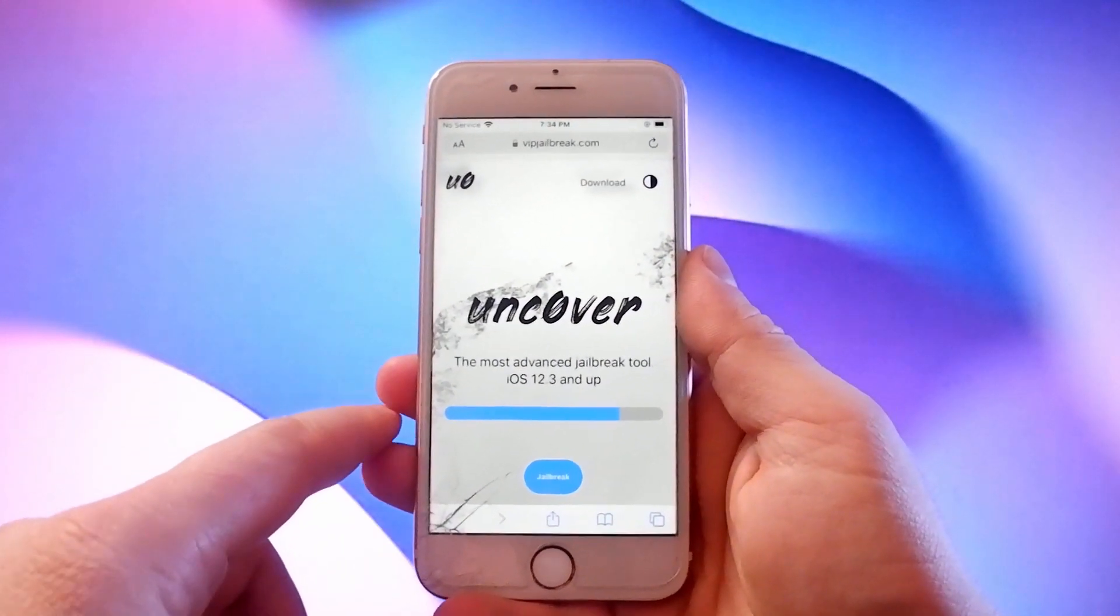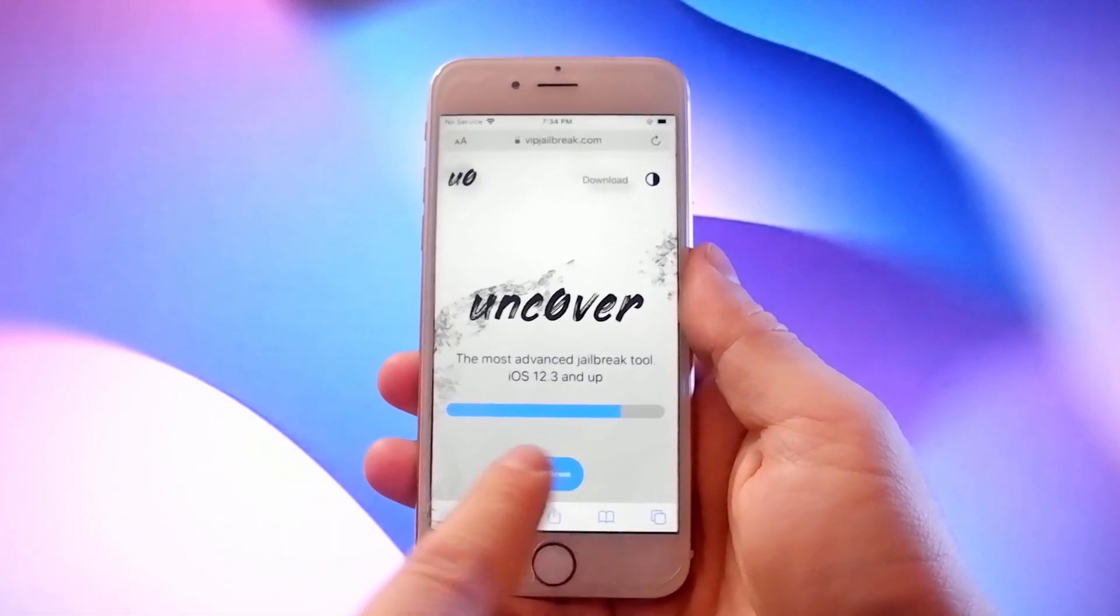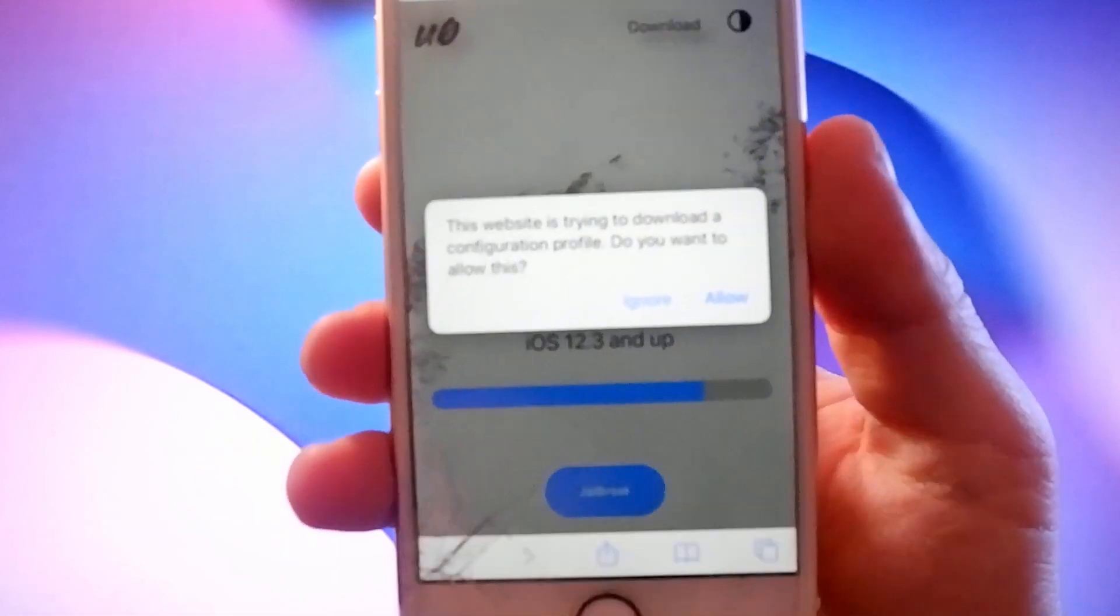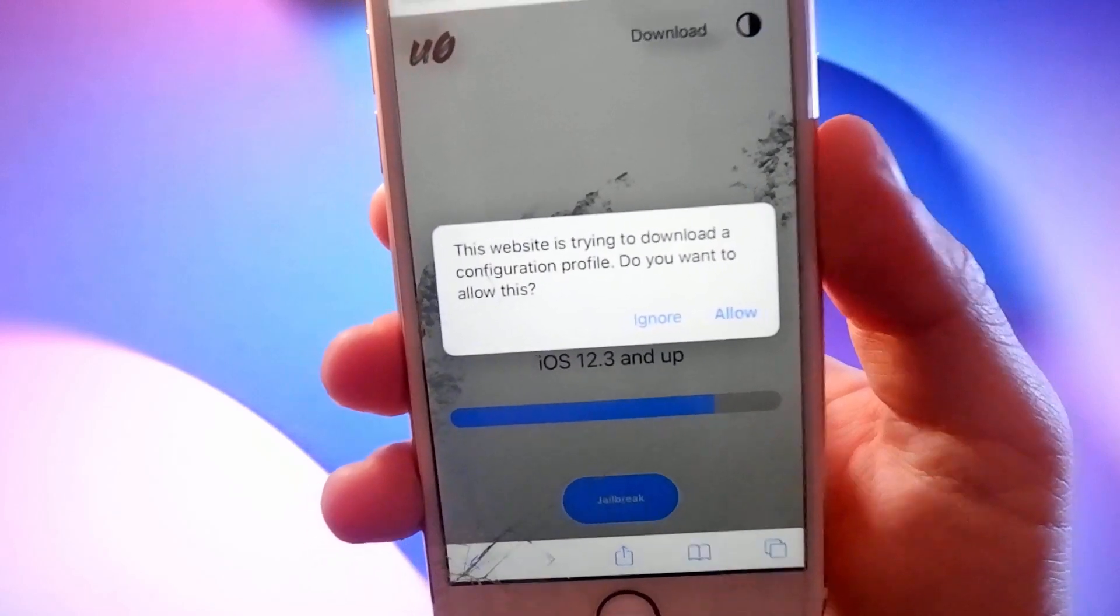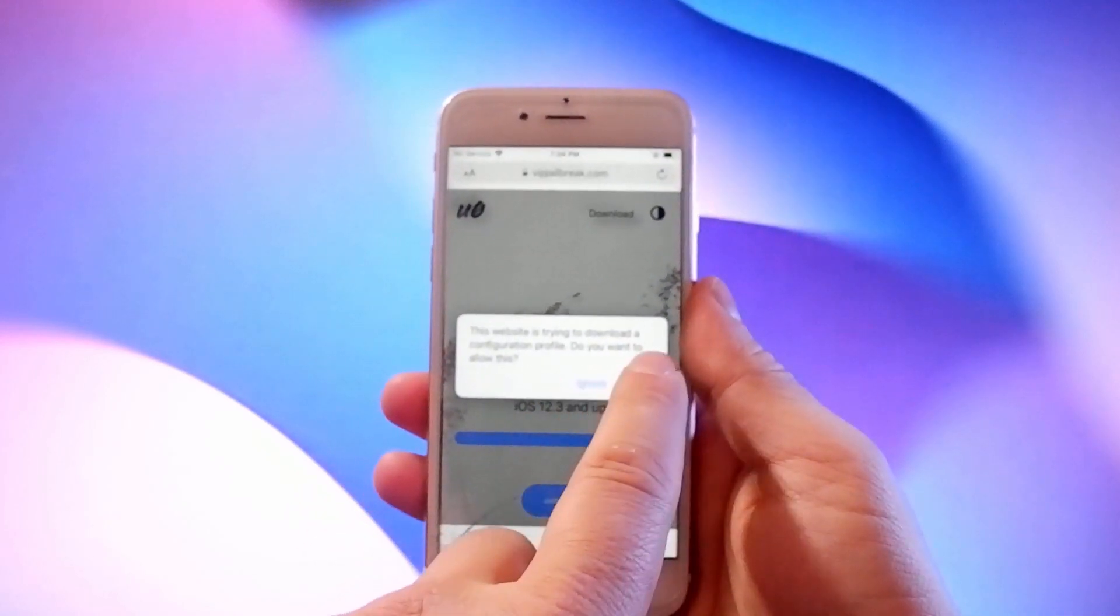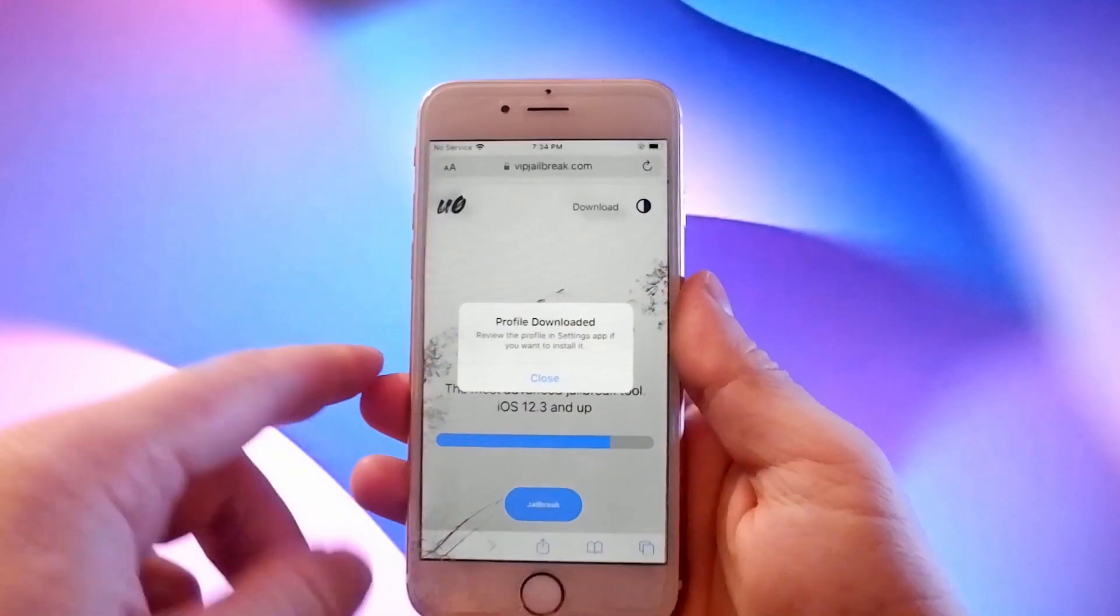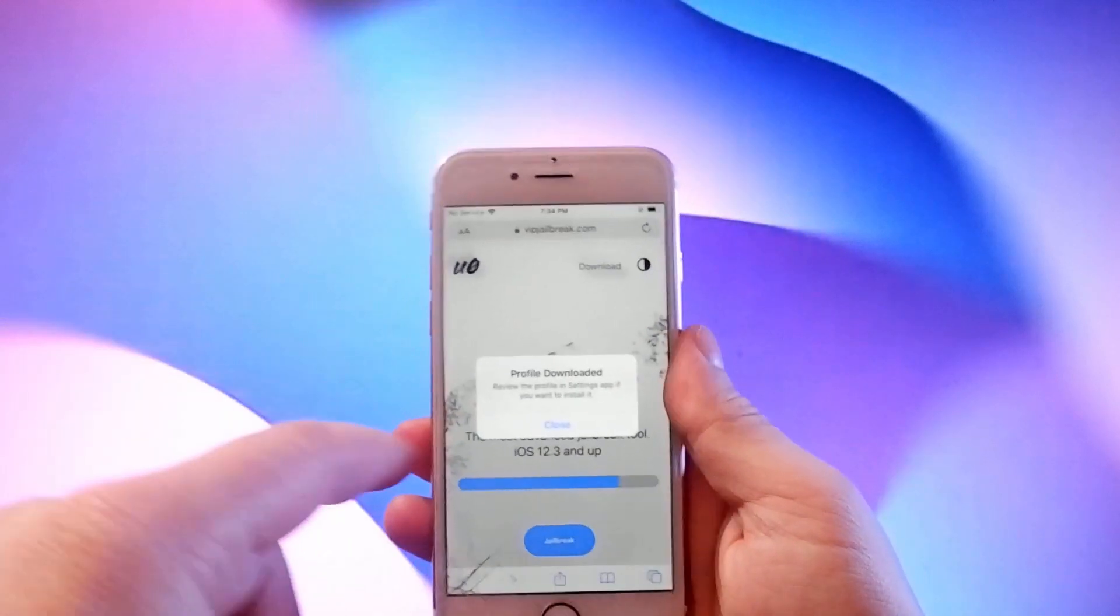Now you just click on the jailbreak button here and the download starts. You will be asked to confirm this so click on allow button, then when the download is completed tap the close button.